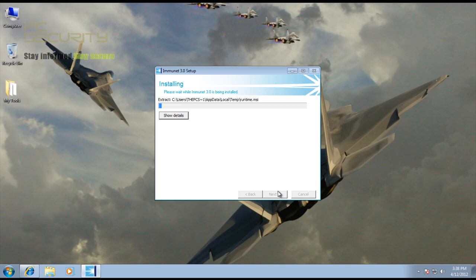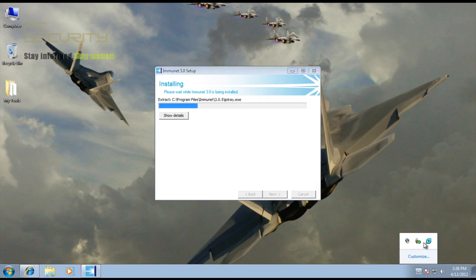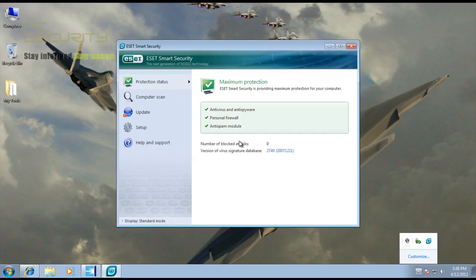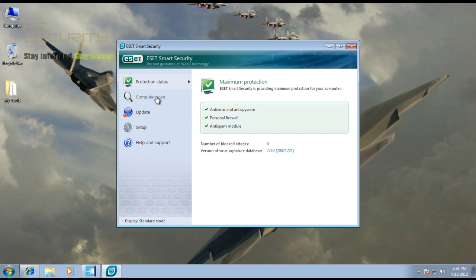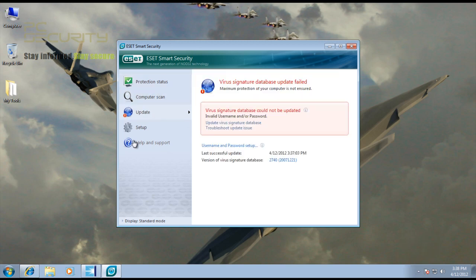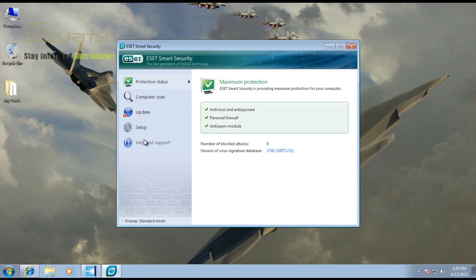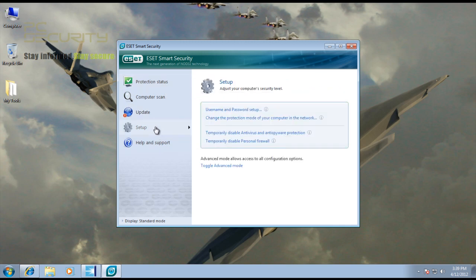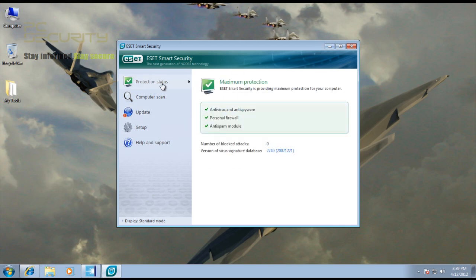We'll just install it. I also grabbed a pretty old version of ESET Smart Security just to show you guys that Immunet is completely compatible with other antivirus solutions.